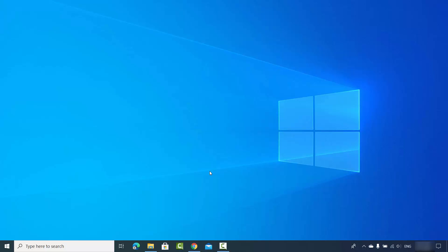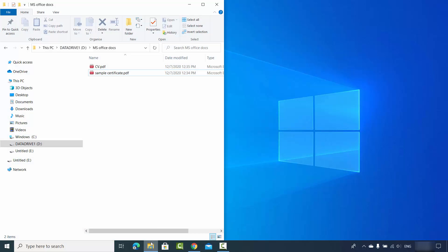Hey guys, in this video I'm going to show you how you can convert your PDF files to Word files. So let's get started and see how we can convert our PDF files to Word files.